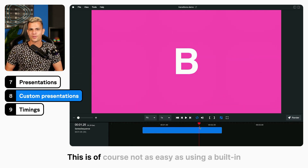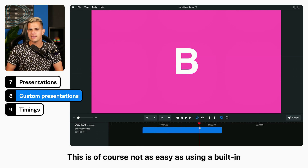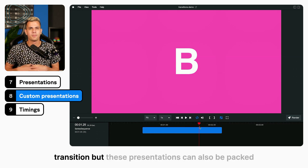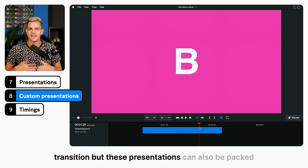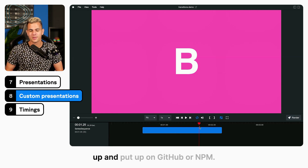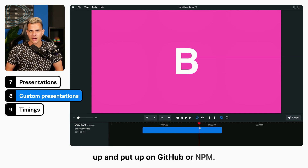This is of course not as easy as using a built-in transition, but these presentations can also be packed up and put up on GitHub or NPM.